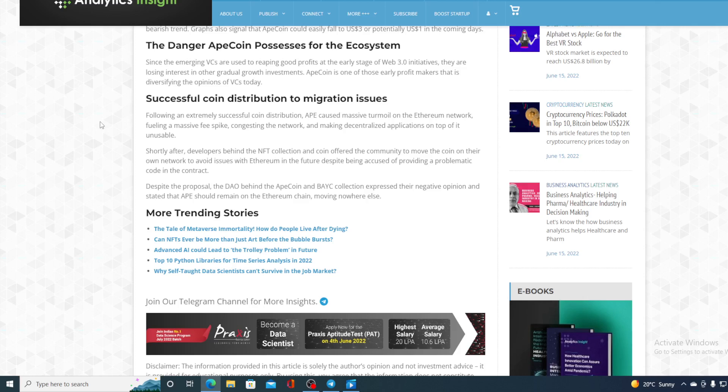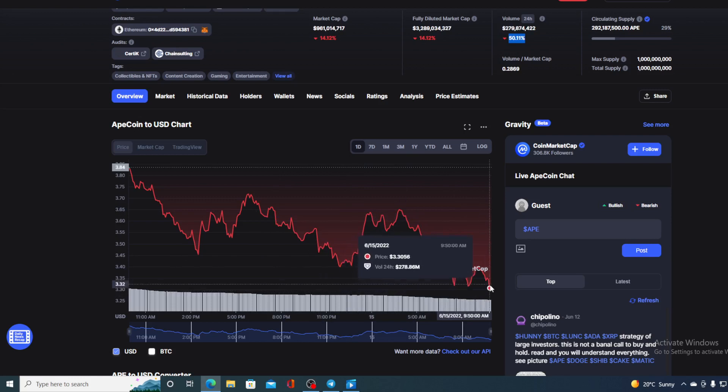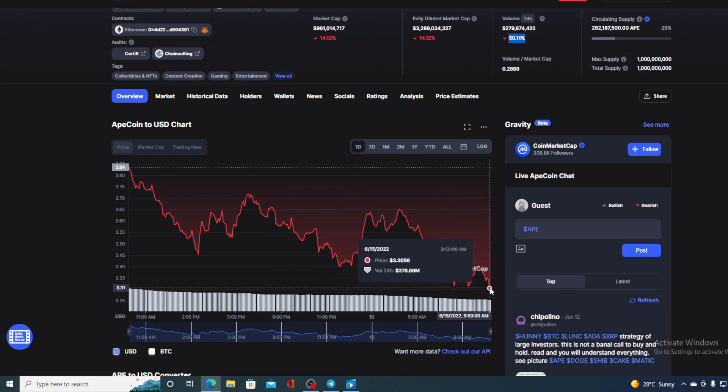Right now, what's important for us is the future of ApeCoin. Where is this price going and is ApeCoin a good investment? Let's get to that part. I did tell you guys that I am not a financial advisor, so if you are willing to invest in any kind of cryptocurrency, you should do your own research.